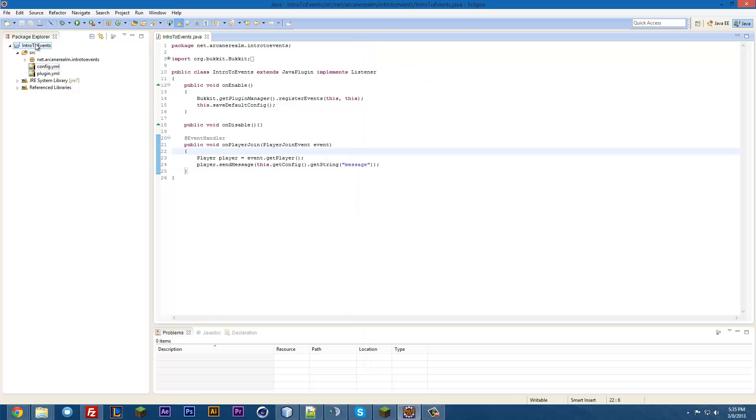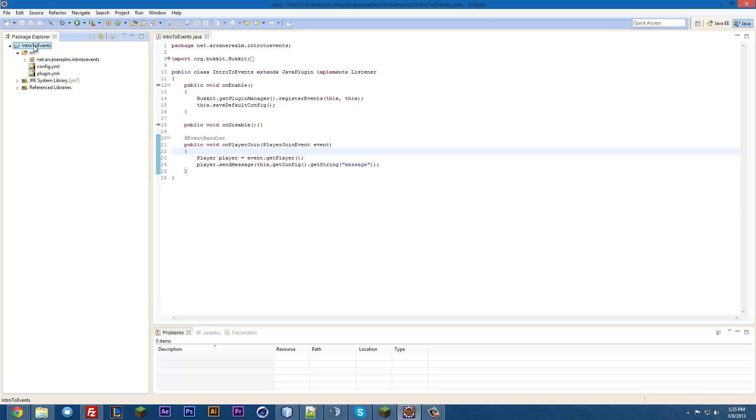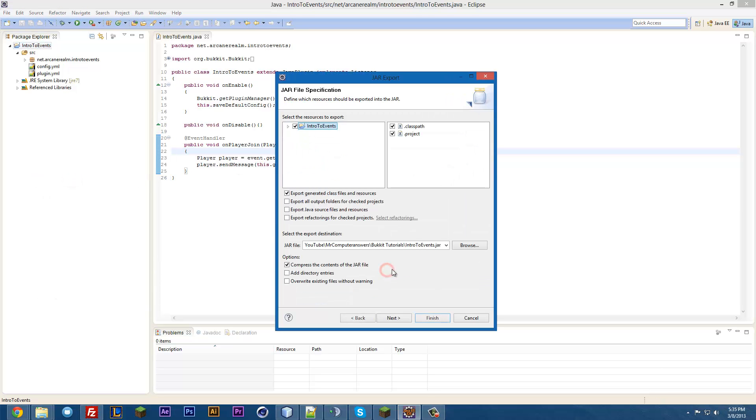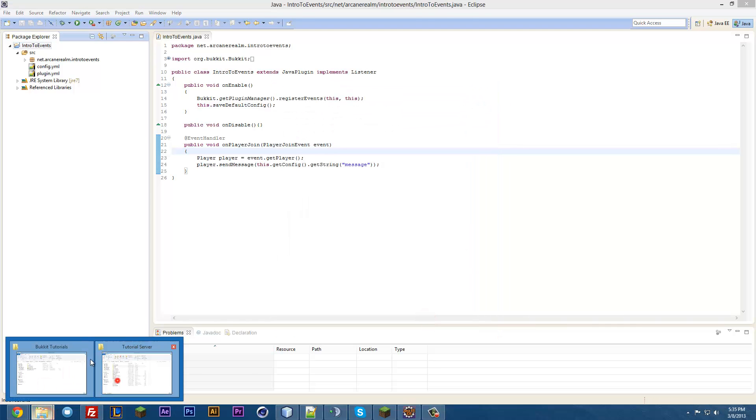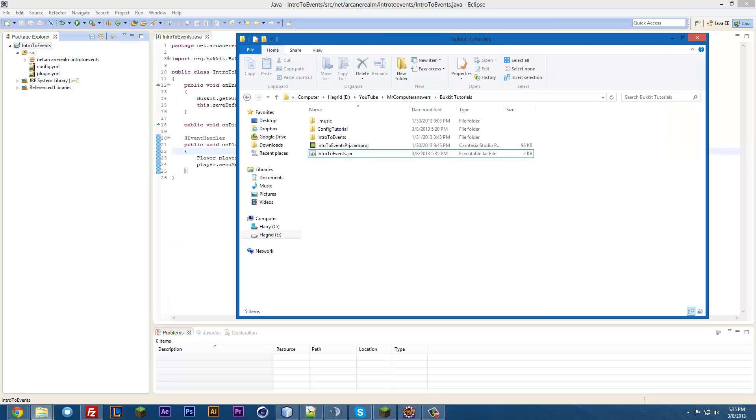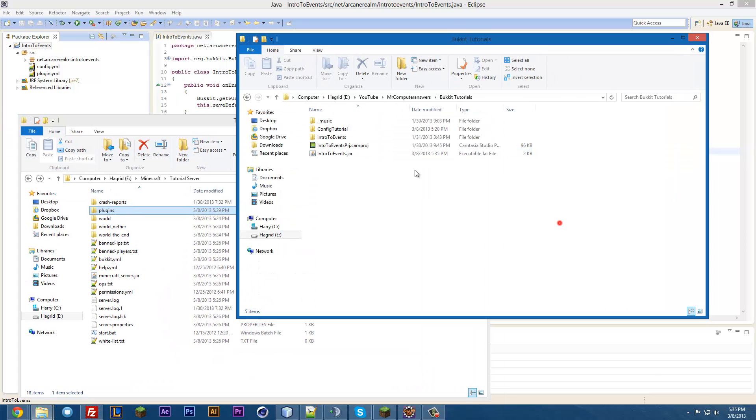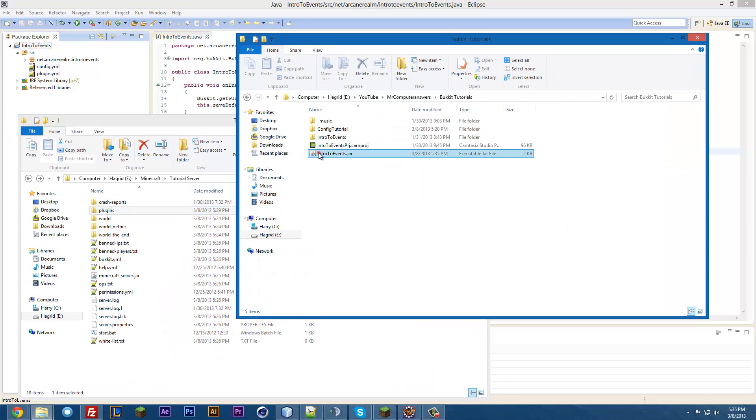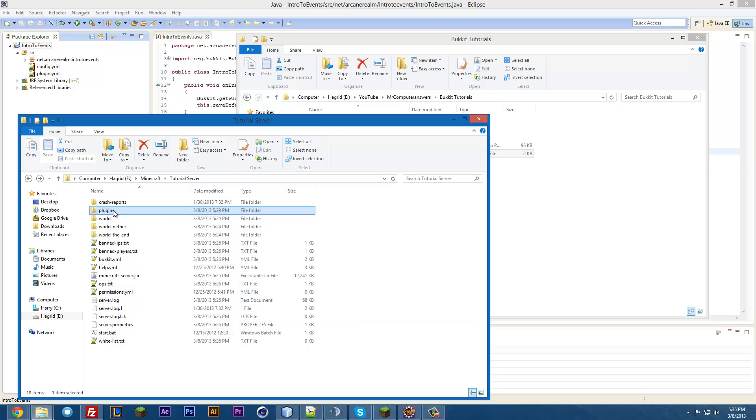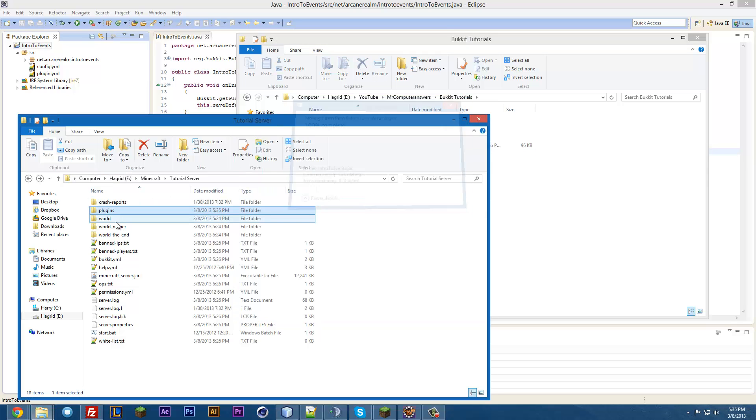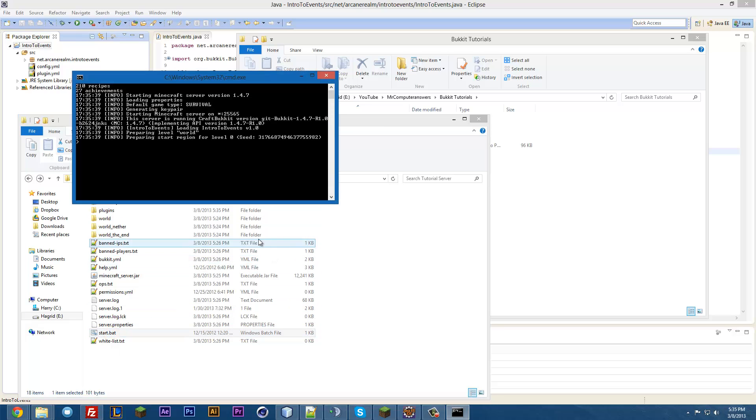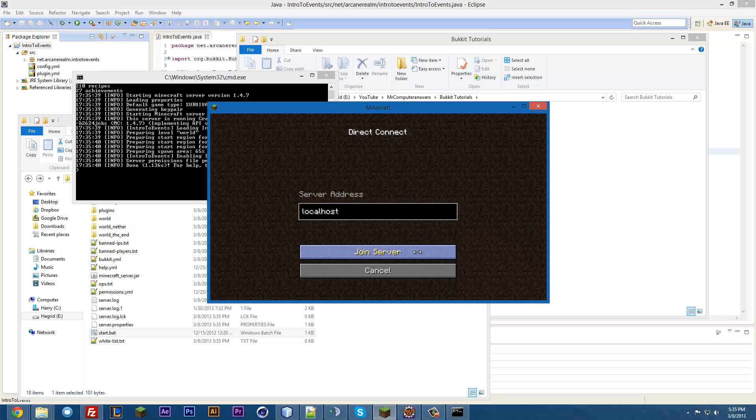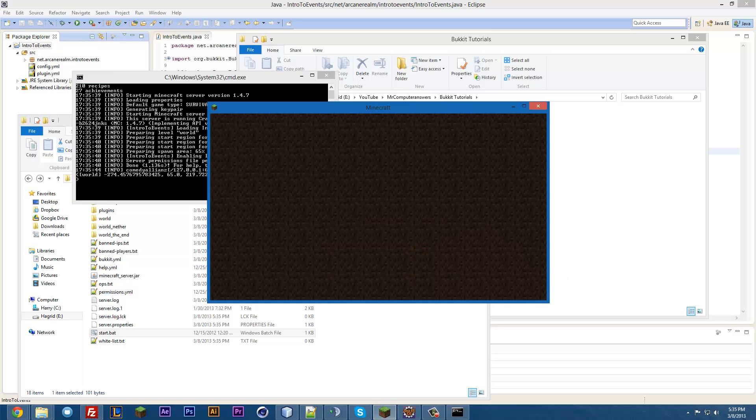And so, we can go ahead and test this out. Go ahead and hit F5, and then export. Next. And finish. And now, if we go ahead and open up our server, go ahead and move this over here to where we exported it to, drag this into the plugins folder, and replace it. Just like that. And now, we are going to start the server up. And now, we can go ahead and join the server.